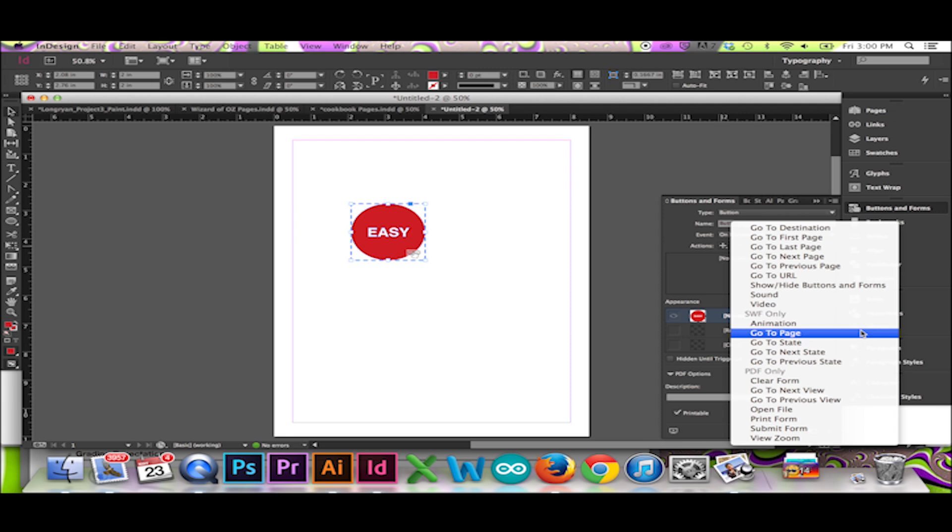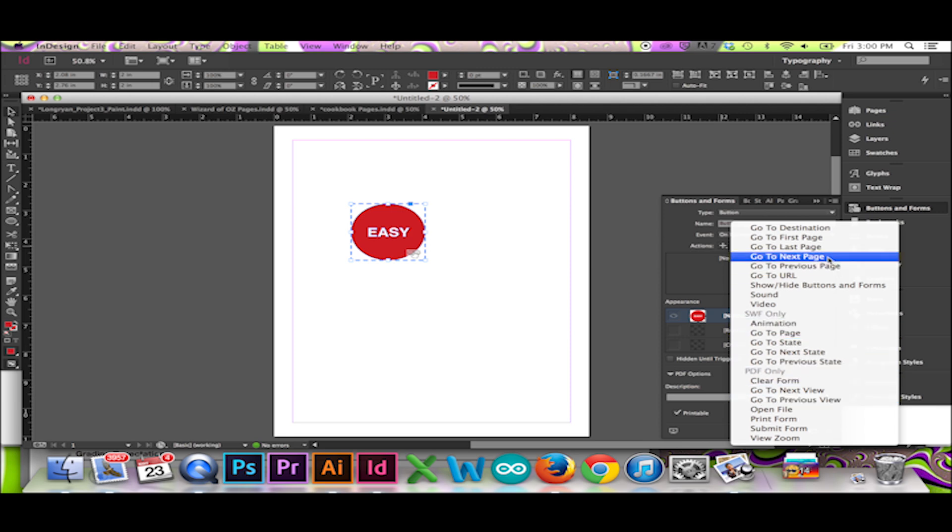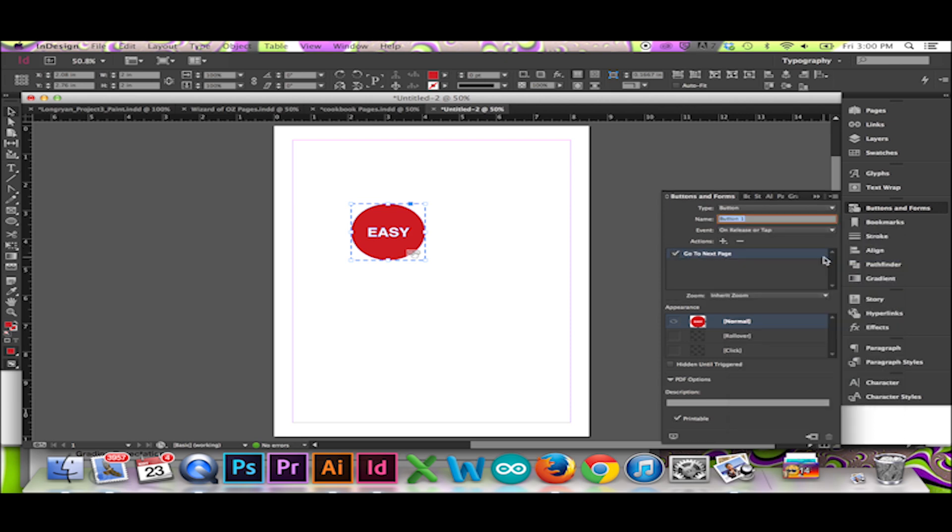SWF is an abbreviation for Small Web Format. I will select Go to Next Page. This option works for both formats. You may also select when you would like this event to take place. I will select On Release or Tap.